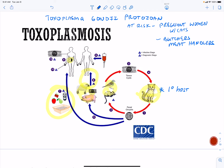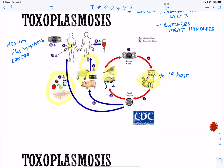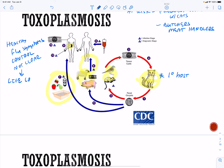For a healthy person, toxo is going to cause flu-like symptoms, and your immune system is going to control it. It does not clear, however — you have more like a lifelong infection. This is important because it can reactivate.